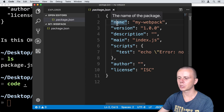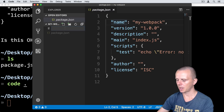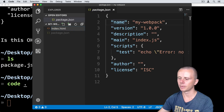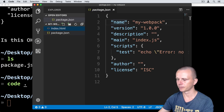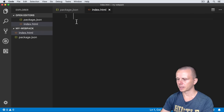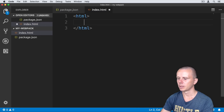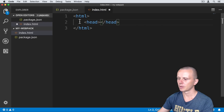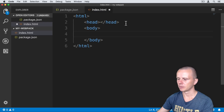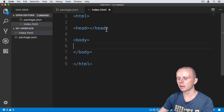Now let's create an index.html file. Click the plus here, name the file index.html, and create it in the root of the project. Let's expand it and add an HTML structure: html, then head, then body. Let's save this file.